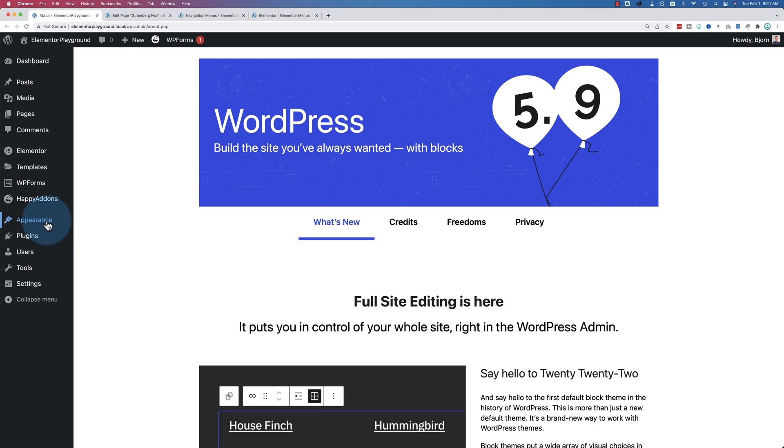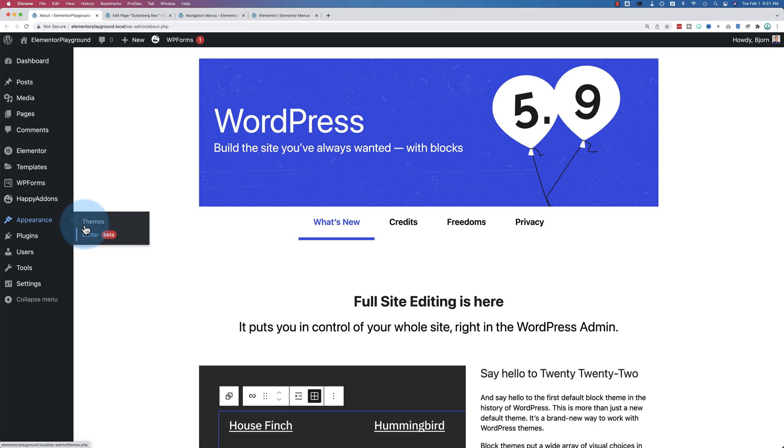When we go to appearance, we see this menus changed. Every theme that's compatible with the new version of the navigation block, the new version 5.9, you will see appearance like this. I have seen some themes that still have a menus editor in here, but this is the 2022 theme, and it doesn't. And likely, most themes won't in the future. And it's these ones that break Elementor.